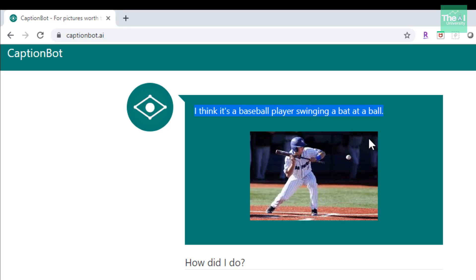We are going to build something along similar lines — a deep learning model which can generate captions from images like this. So stay tuned for the upcoming videos.